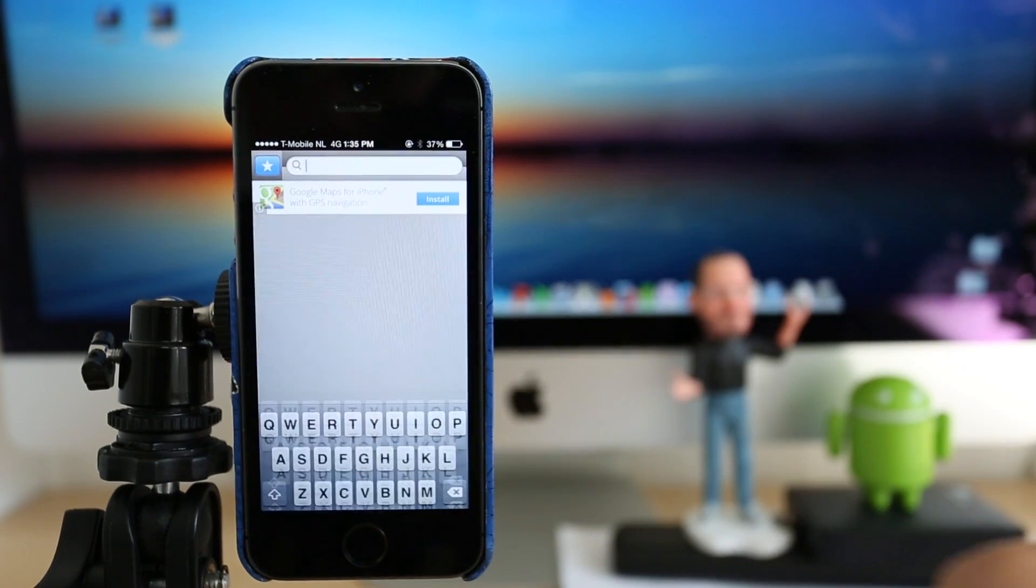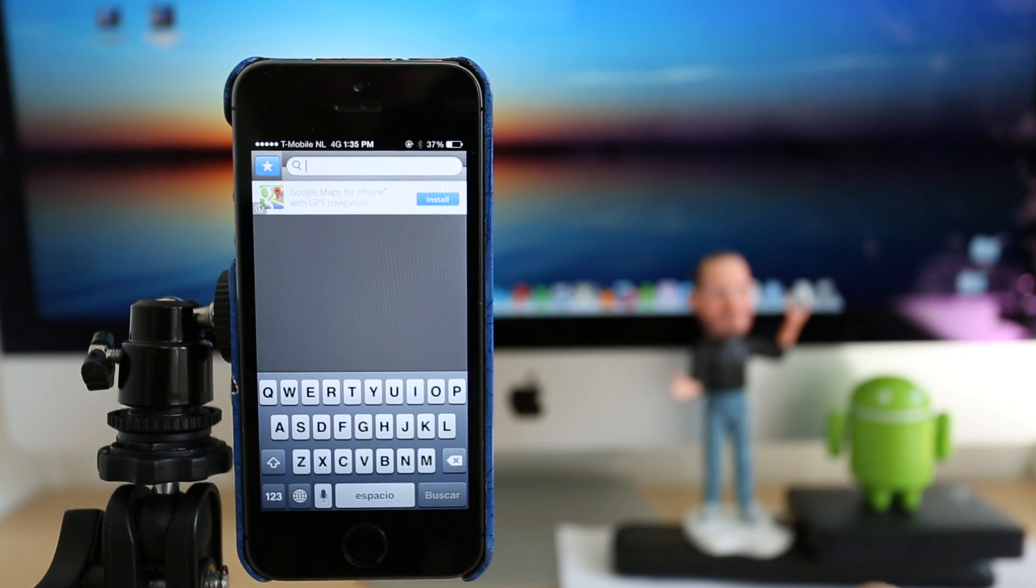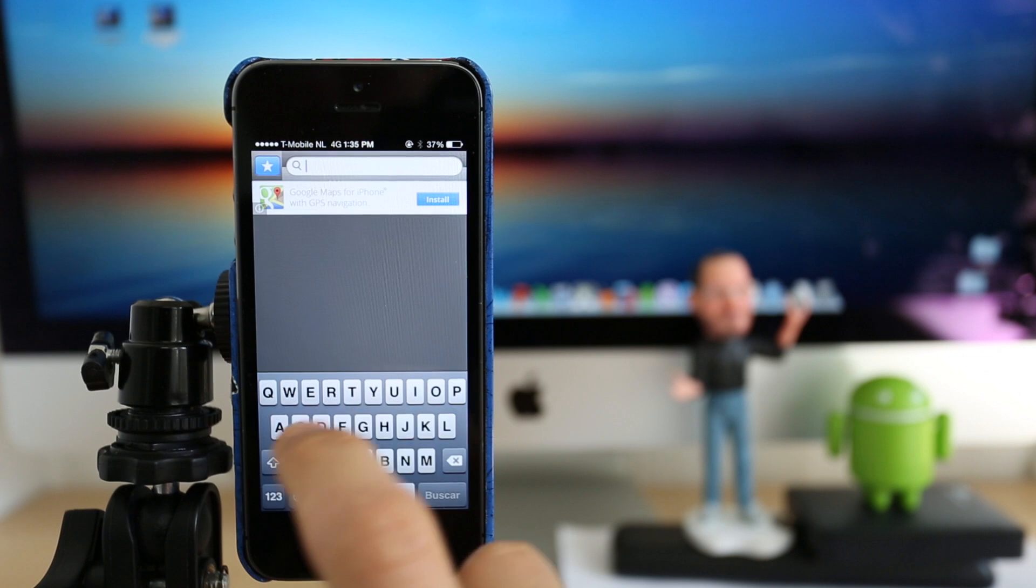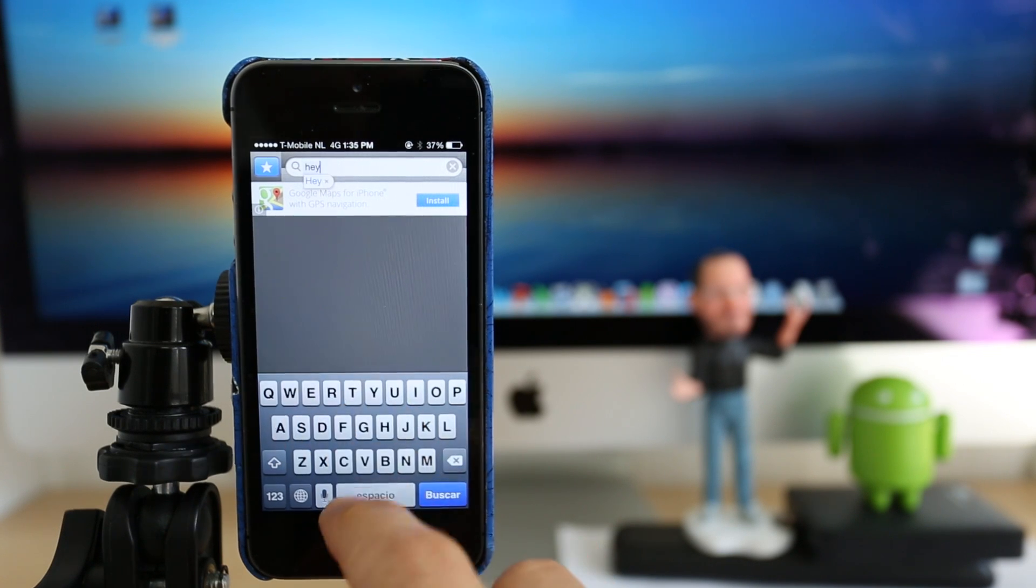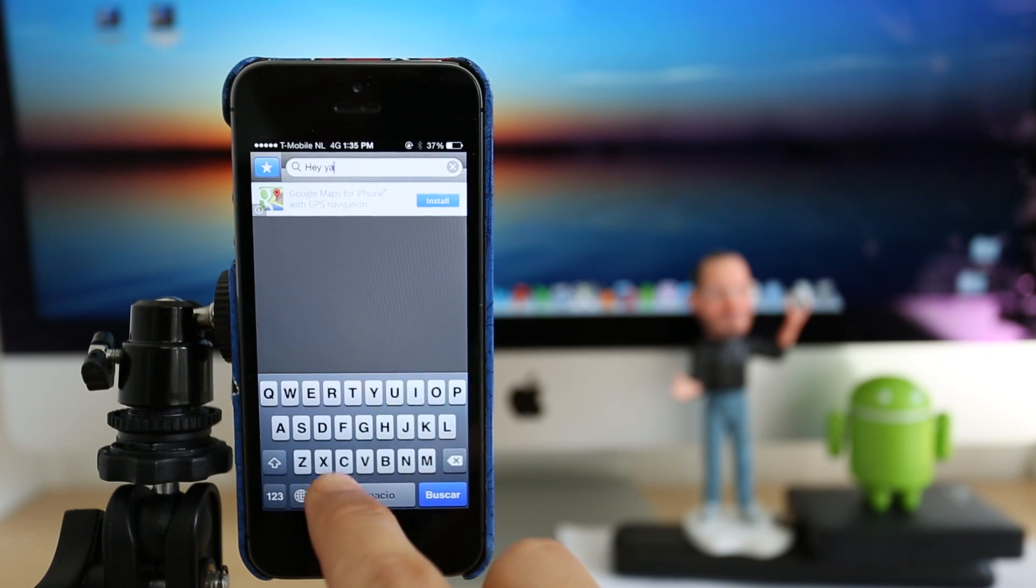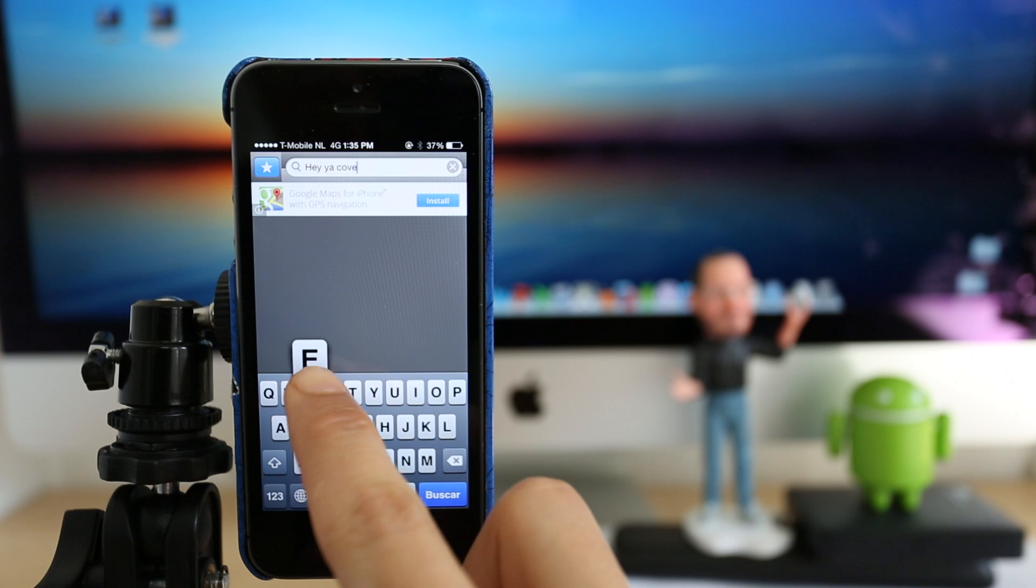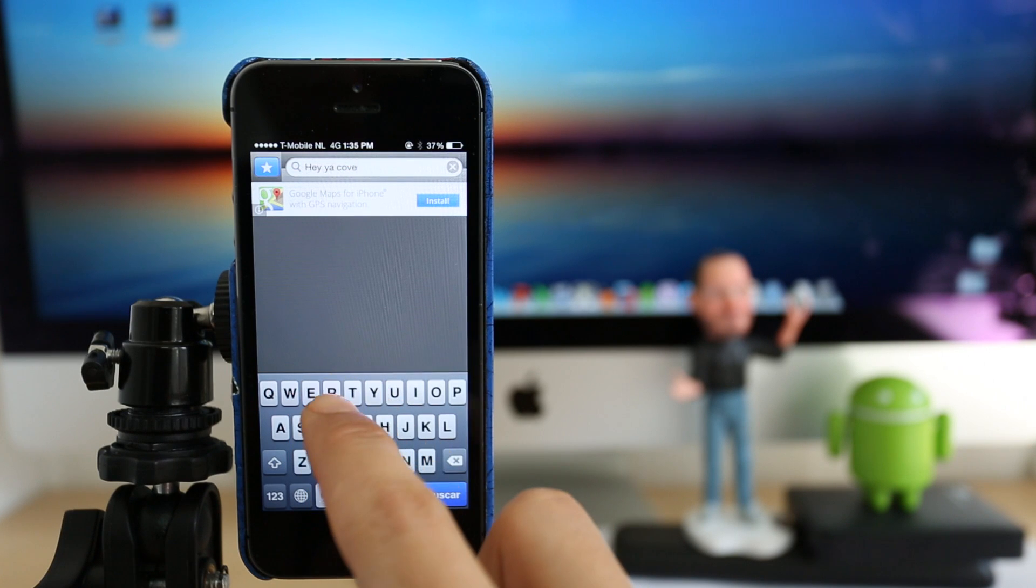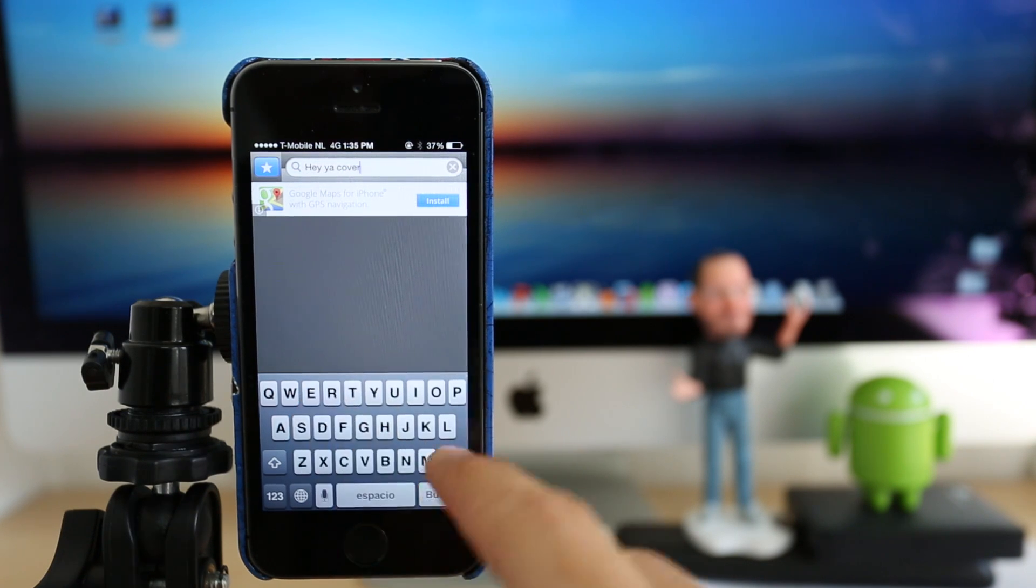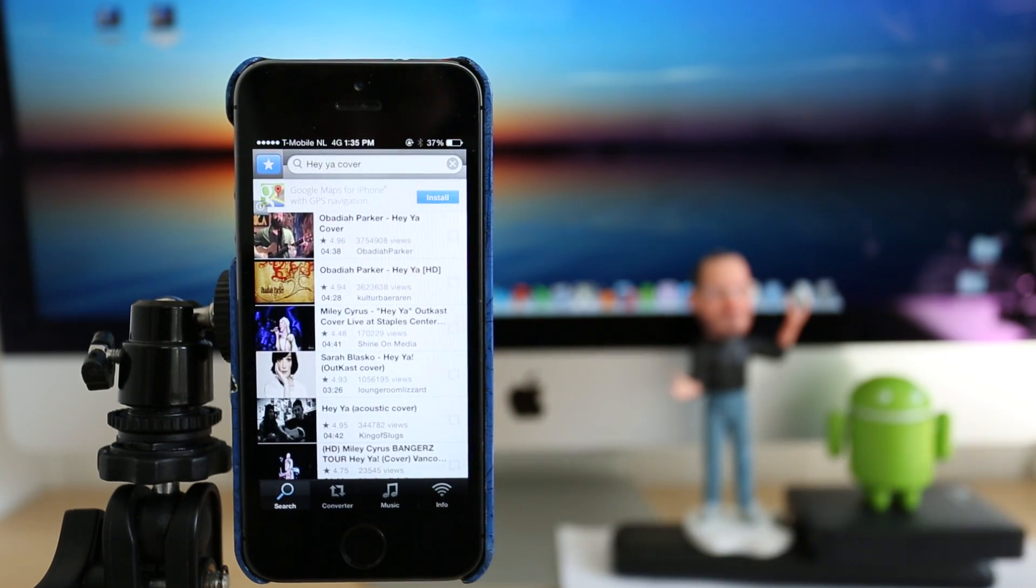So one of my favorite covers out there on YouTube is one of the song Hey Ya by OutKast. So we're going to just go ahead and search for it. And we should be able to download it within just five seconds. It's very, very fast. So yeah, it's number one.